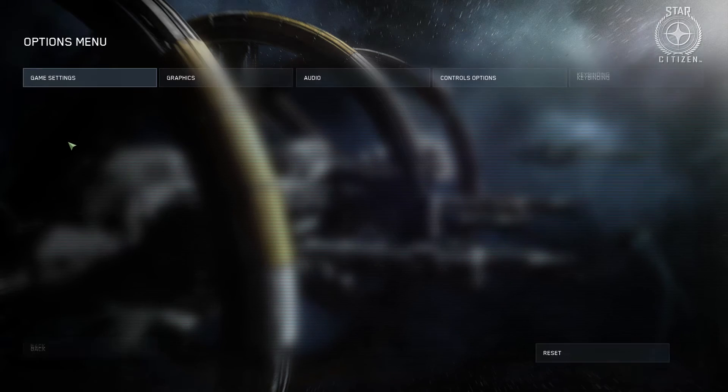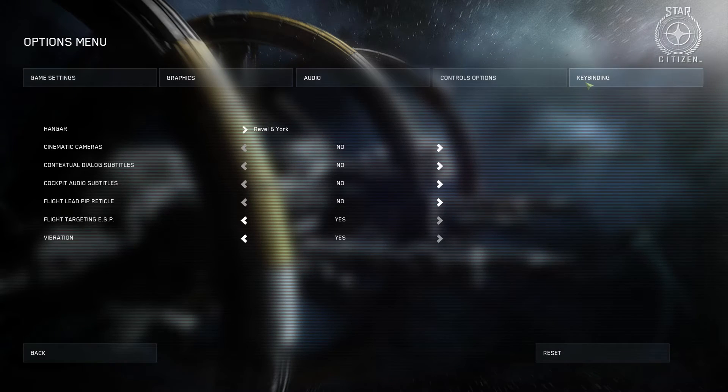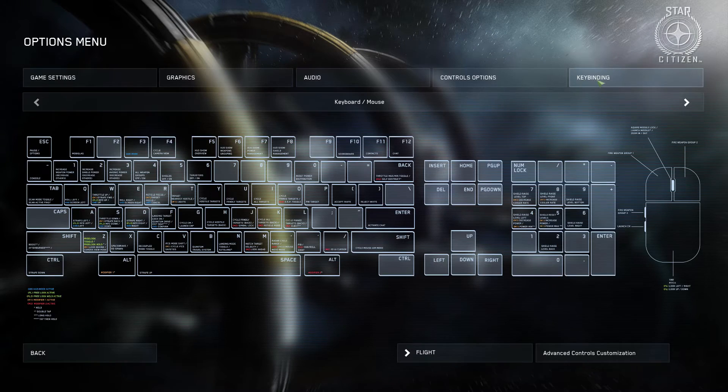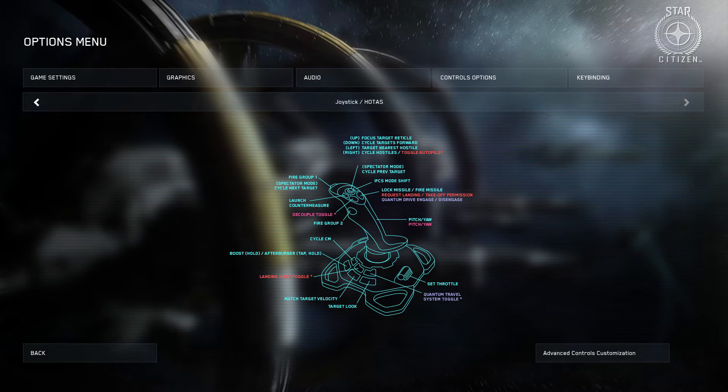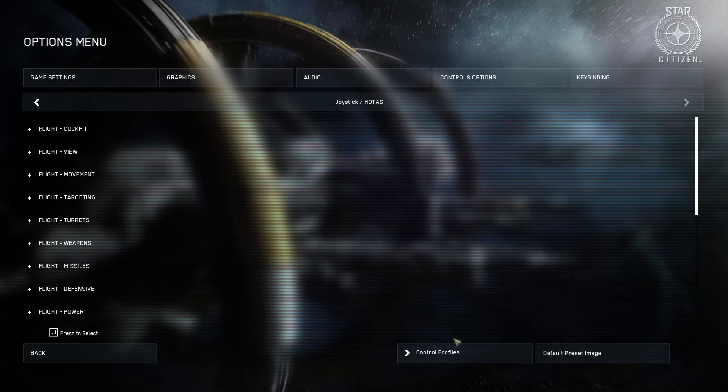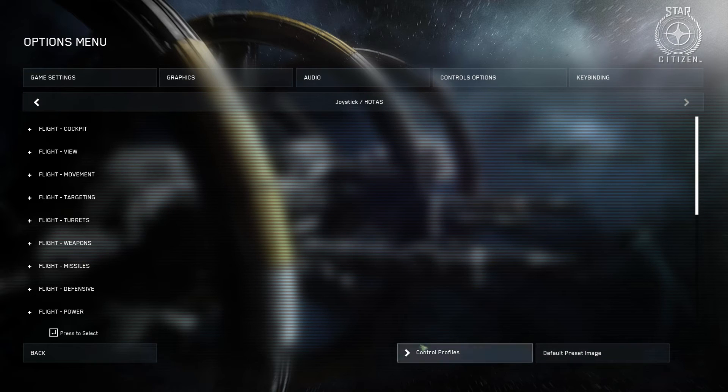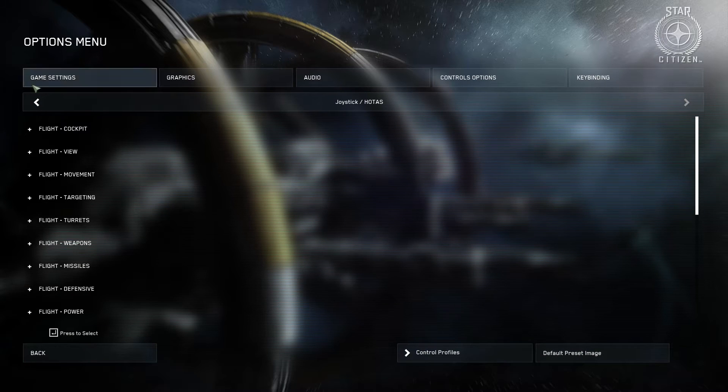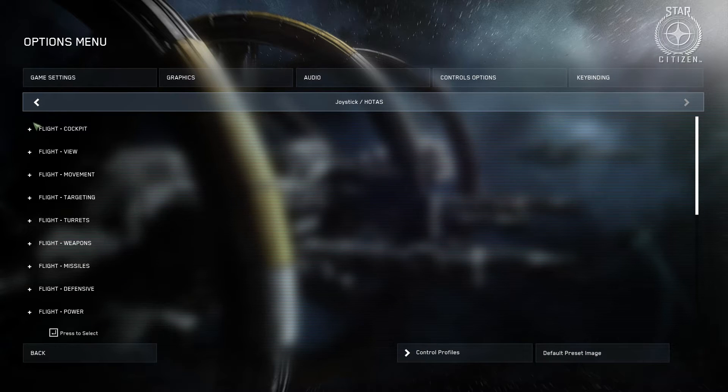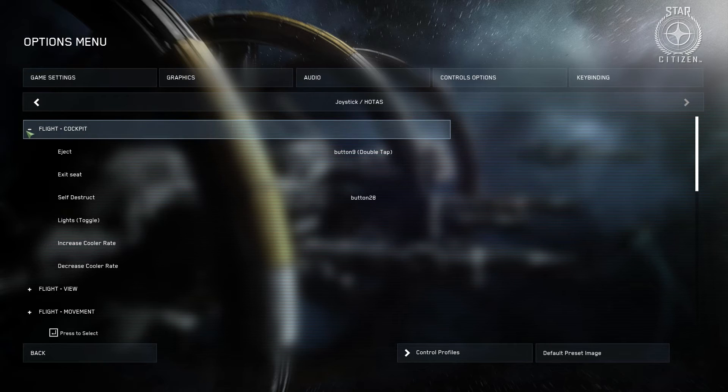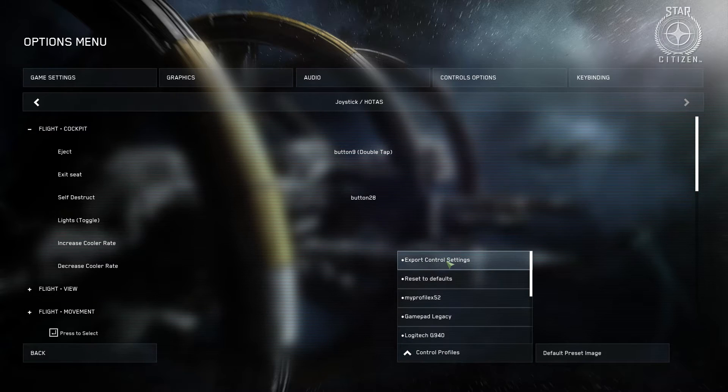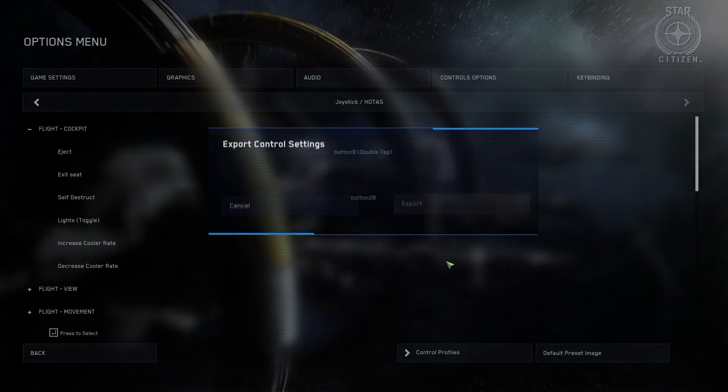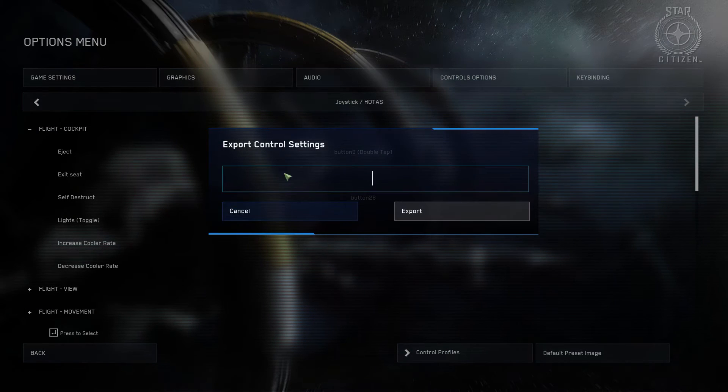Right, options. Key binding. You have spent hours, nay, you have spent days setting up your control profile. You are all ready to go. If you want to export it, export control profile.